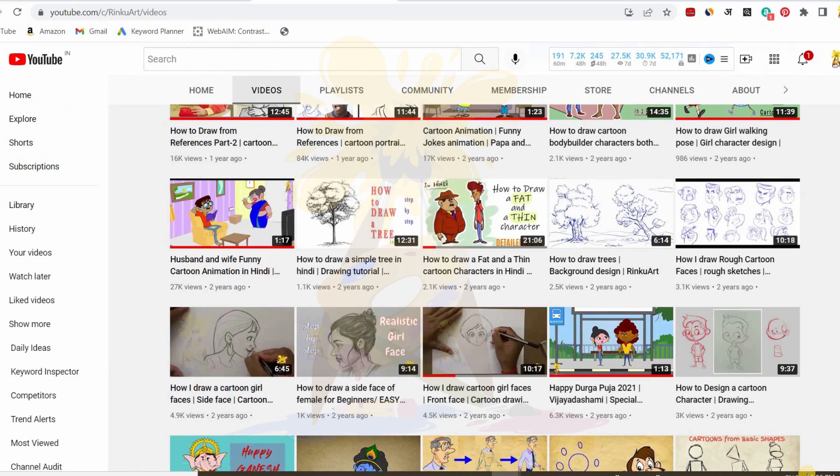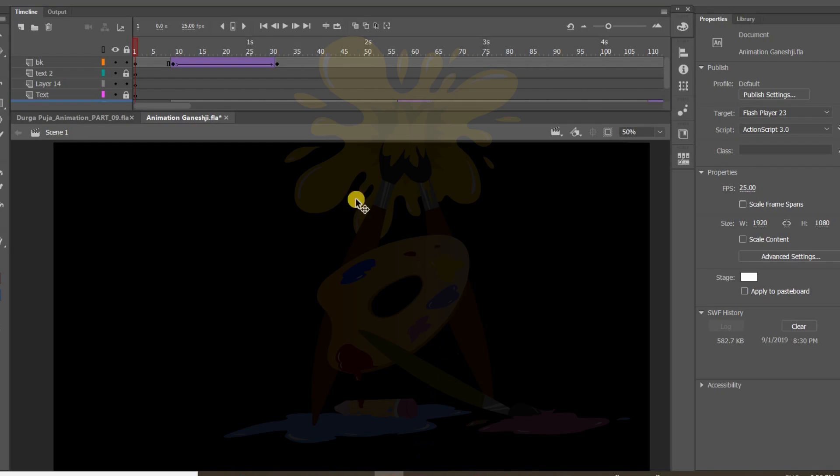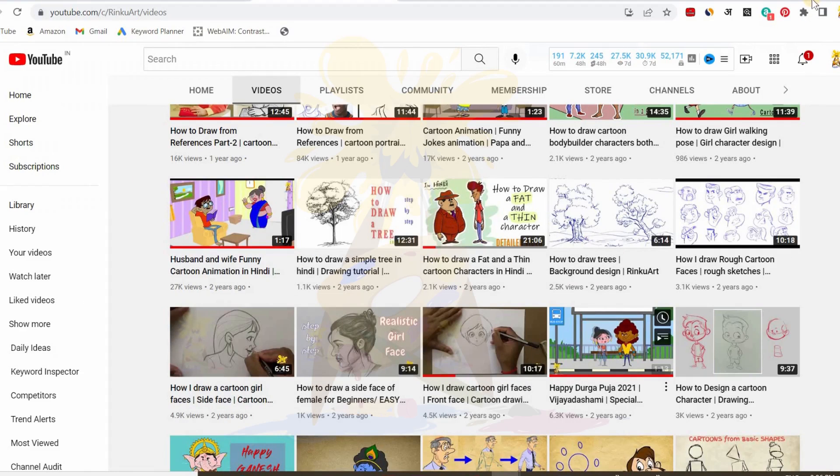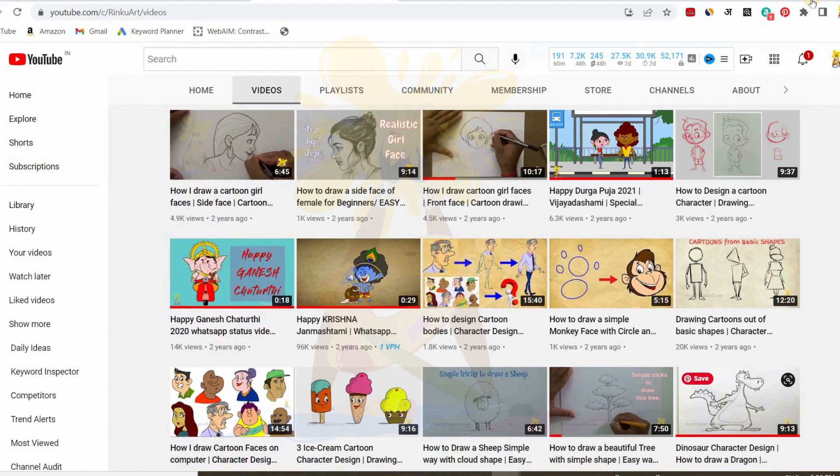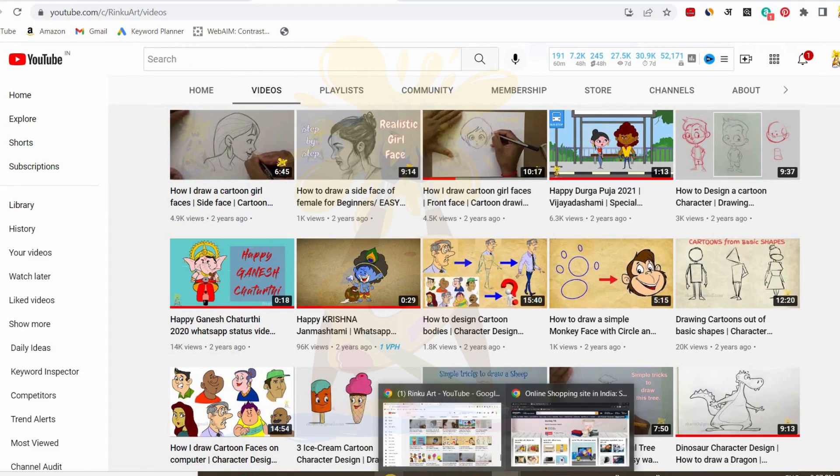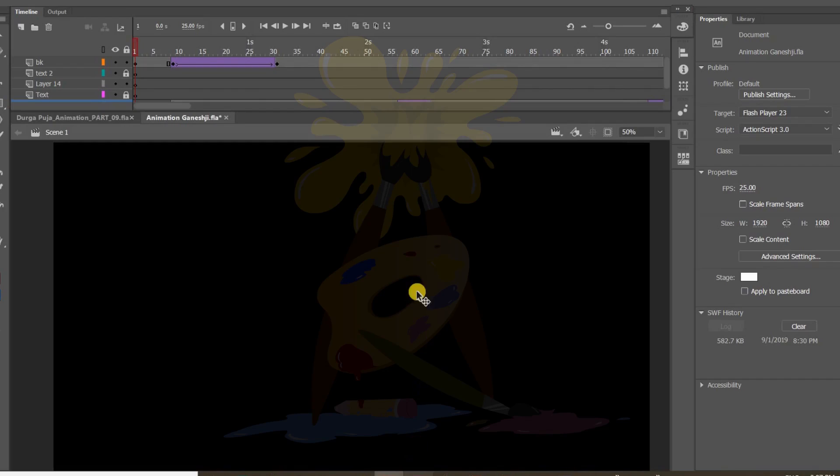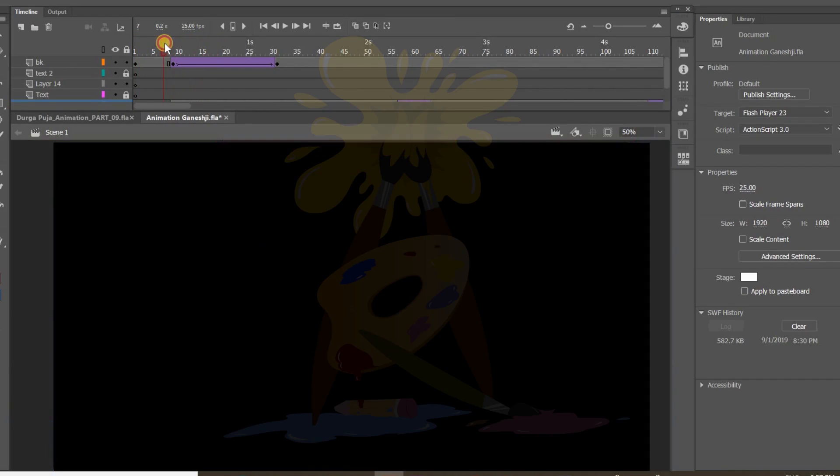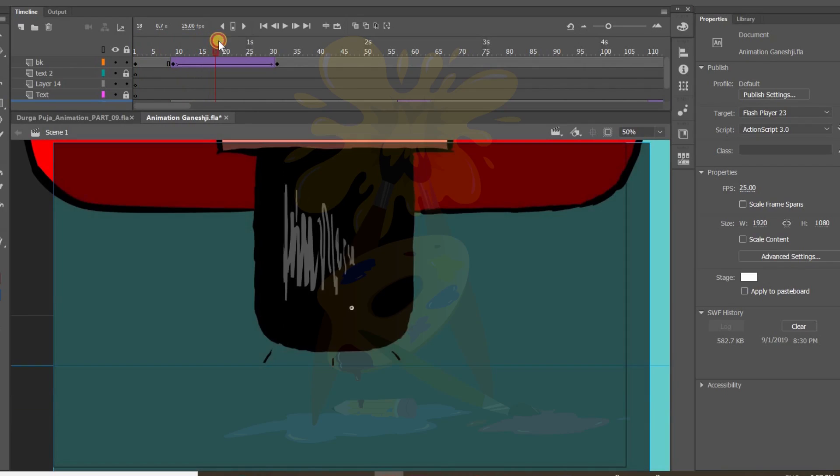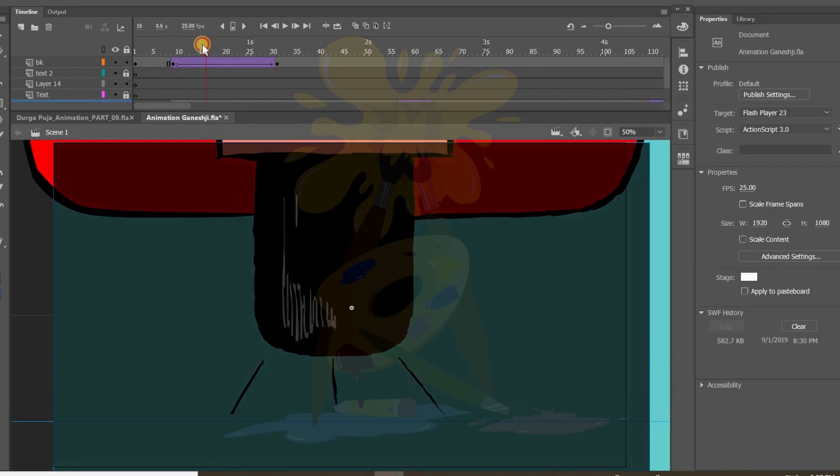So first I will show you. You can go to this video and here that effect is there which I have opened in Flash. Actually two videos are there. One is this one and another one this one, Happy Ganesh Chaturthi. If you want to see that effect you can see this video and that I have opened over here. This one is the first animation. See here. Here is the effect you can see.